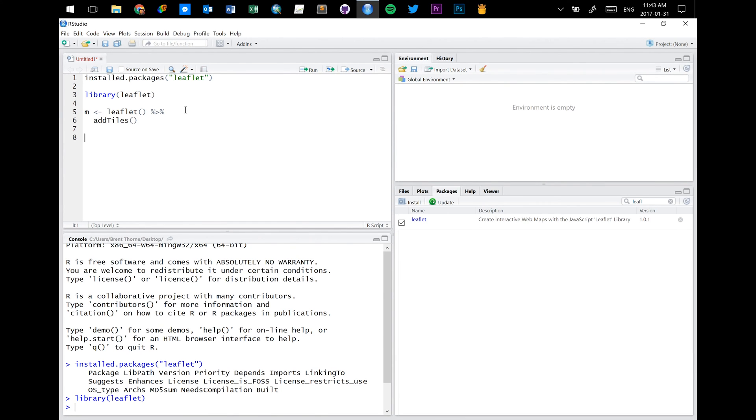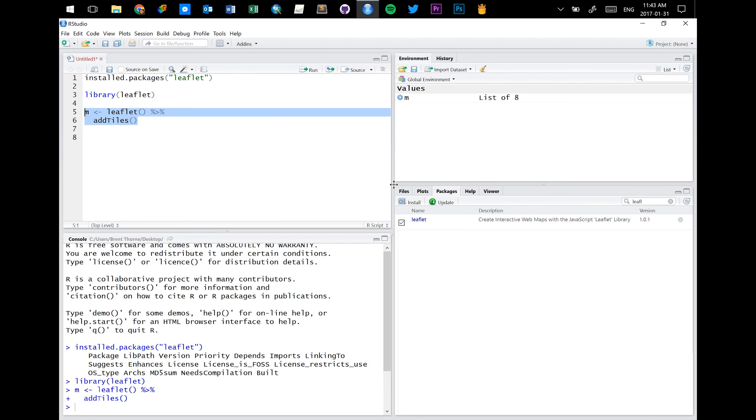OK, actually, let's run this here. So I'm going to highlight it and hit control enter. And you can see the variable M is now there. So it's a thing. It exists and it represents all of this stuff that we wrote.